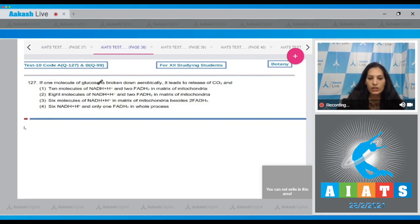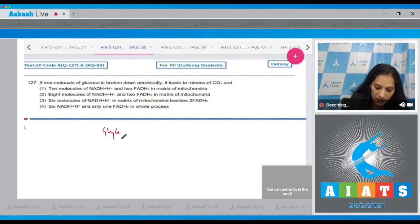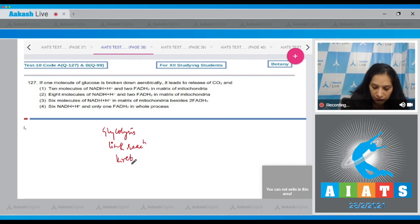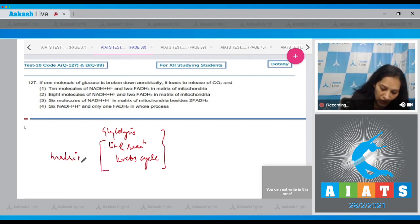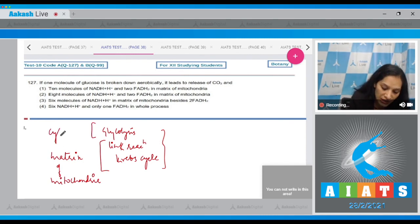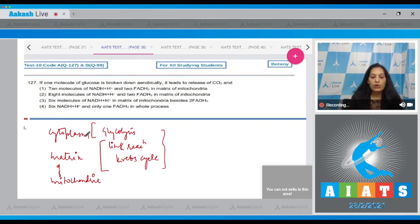Next question: If one molecule of glucose is broken down aerobically, it involves glycolysis, the link reaction, and the Krebs cycle. These are the steps where NADH and FADH2 molecules are produced. For the mitochondrial matrix specifically, we count the NADH and FADH2 from the link reaction and Krebs cycle. Glycolysis takes place in the cytoplasm. The first option states 10 molecules of NADH and 2 FADH2 in the mitochondrial matrix.